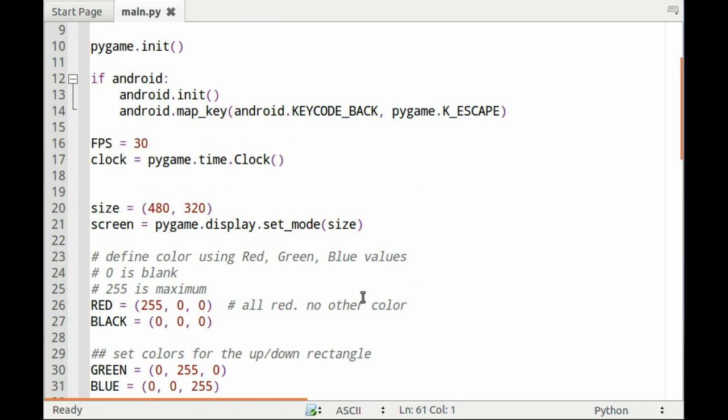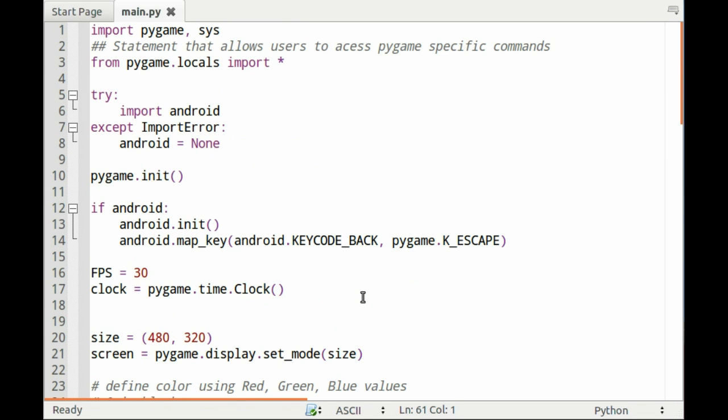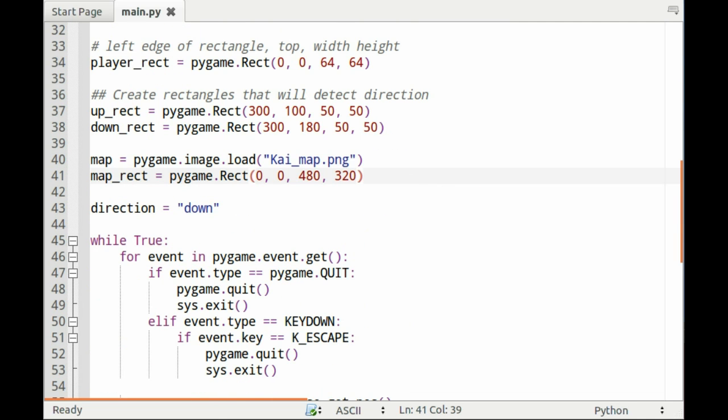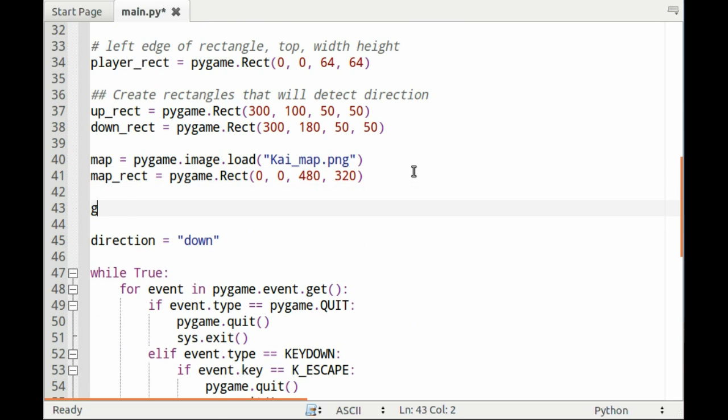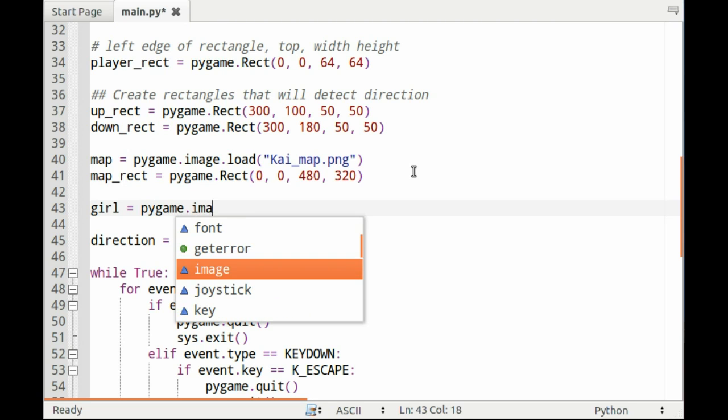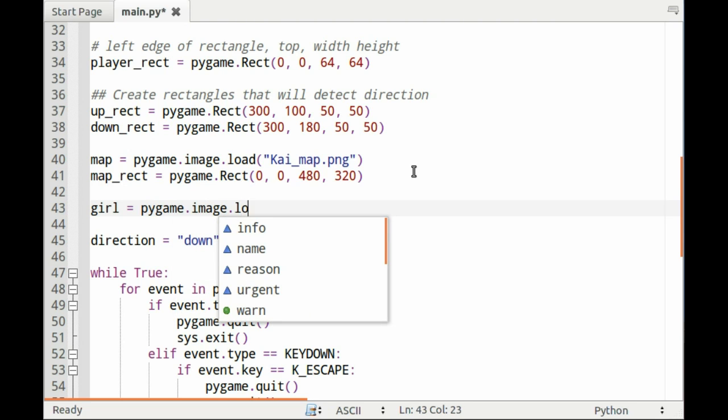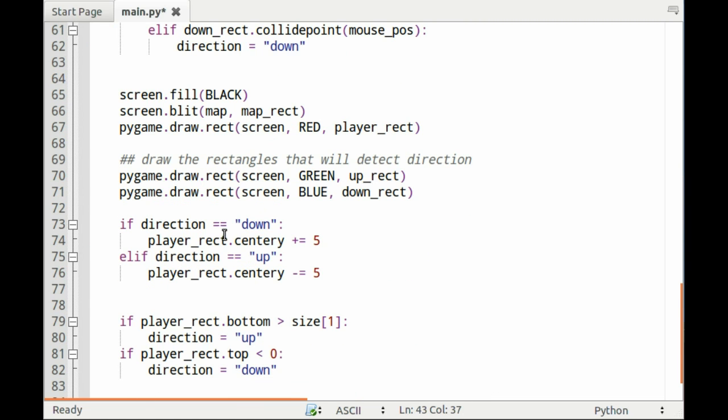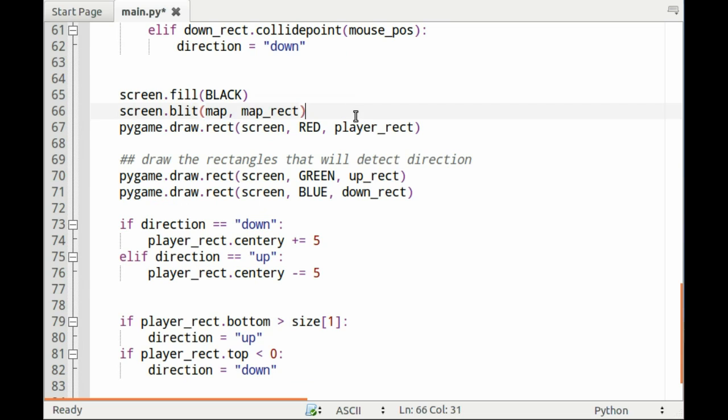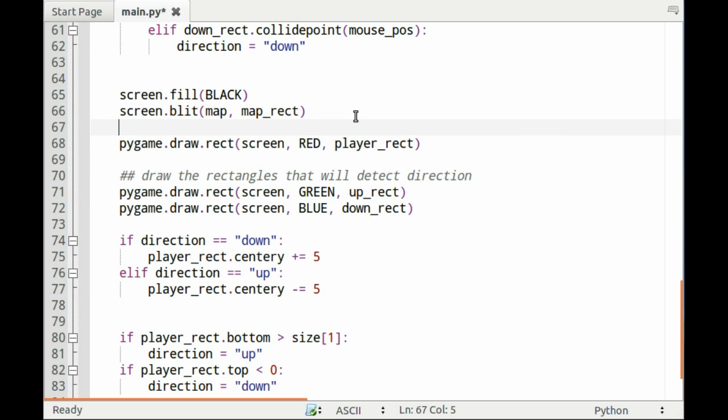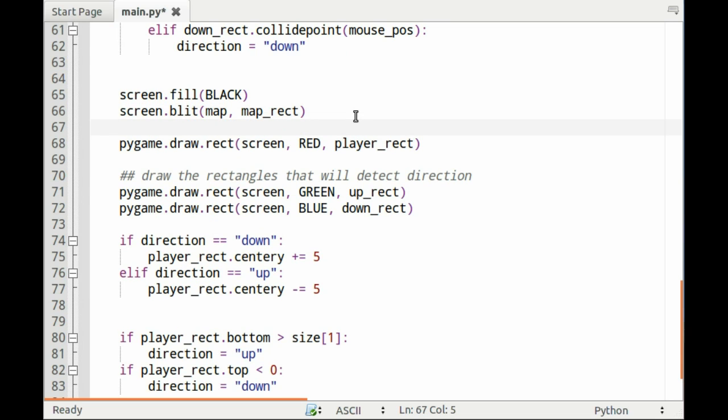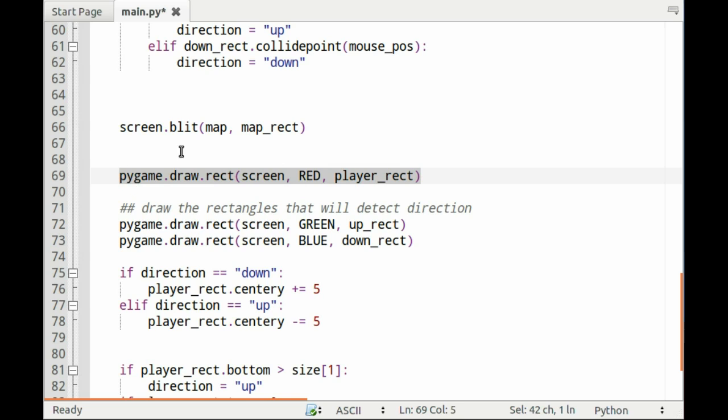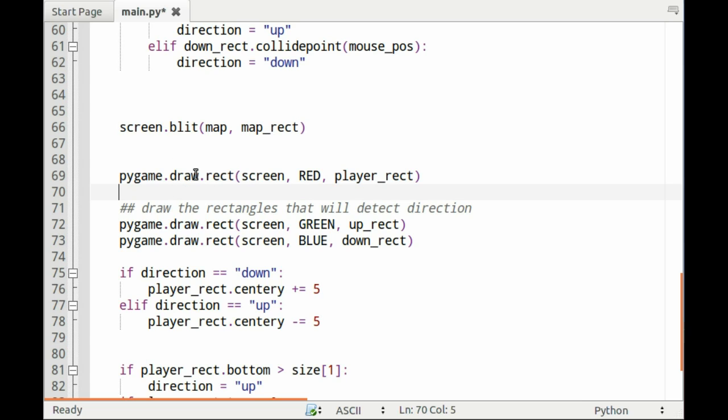Now I want to change our rectangle which was previously a red square to a girl. So once again I need to load the image, so we'll call the image girl. There's layers in this program, so whichever thing you blit first will be the first layer, and then whatever you blit second will be the second layer and appear on top of the first layer.